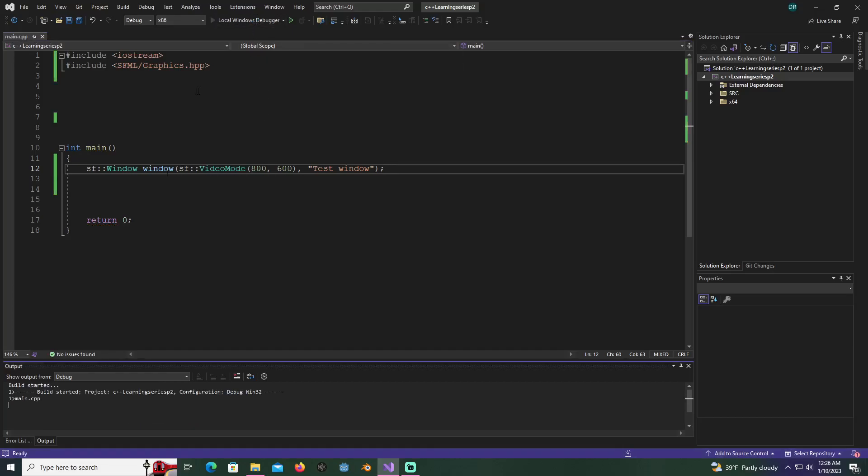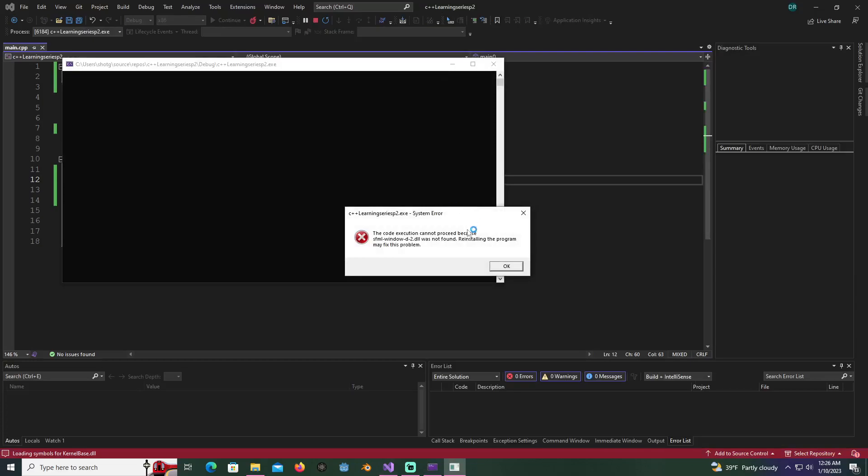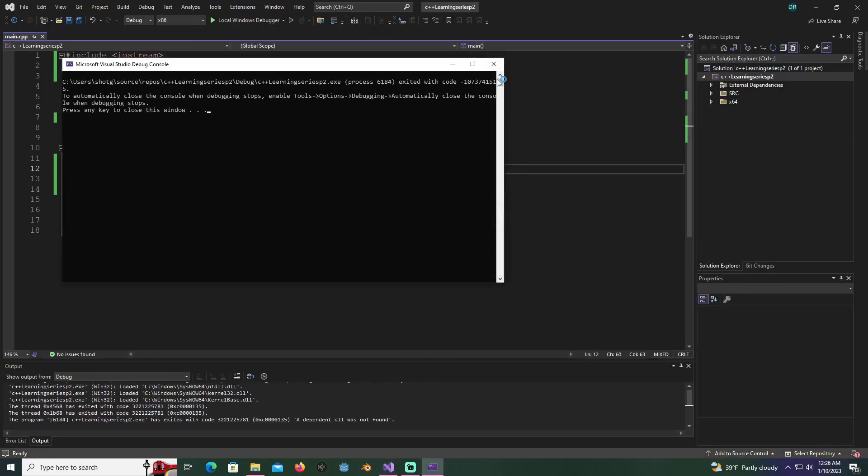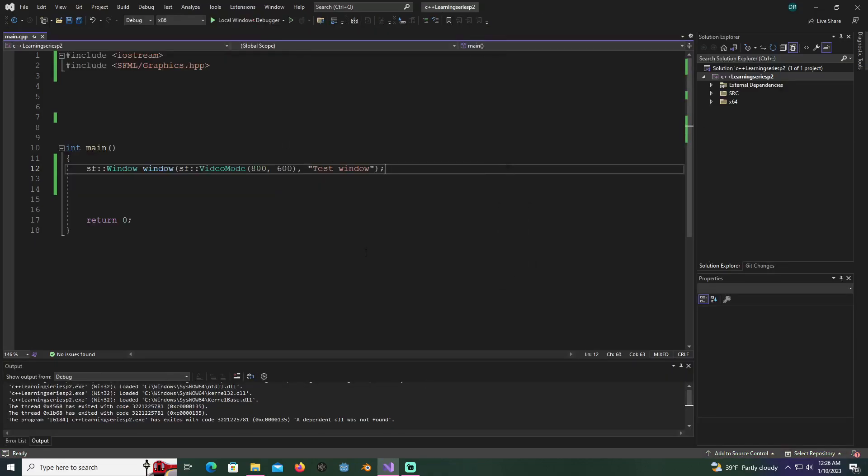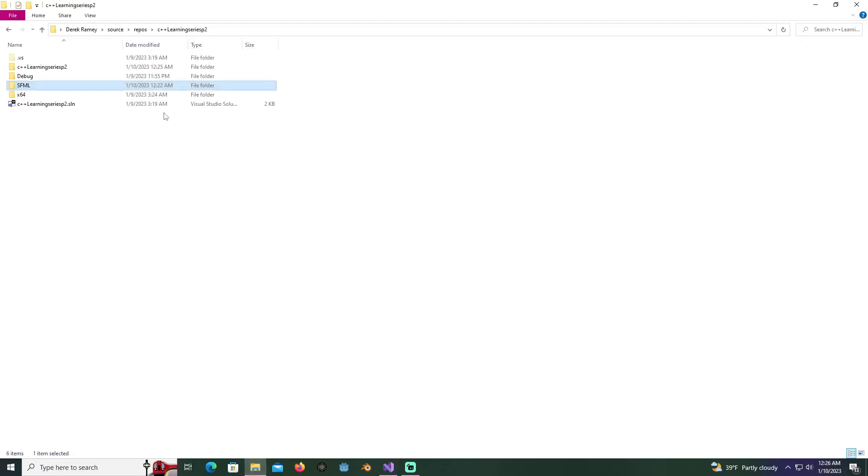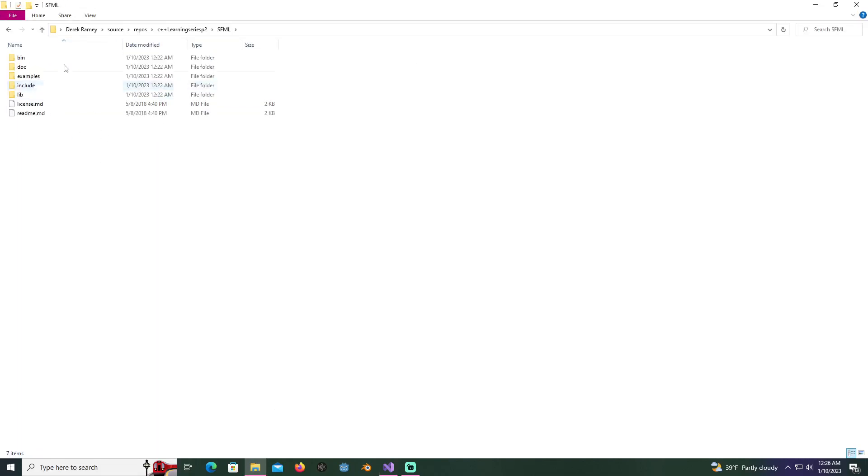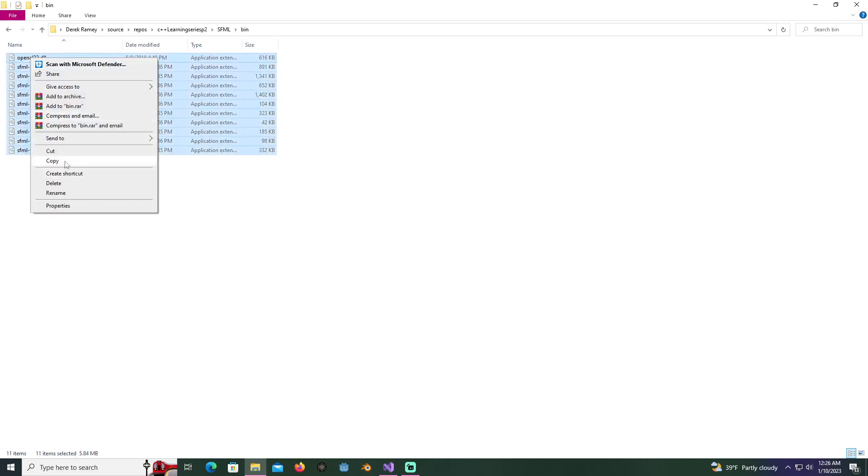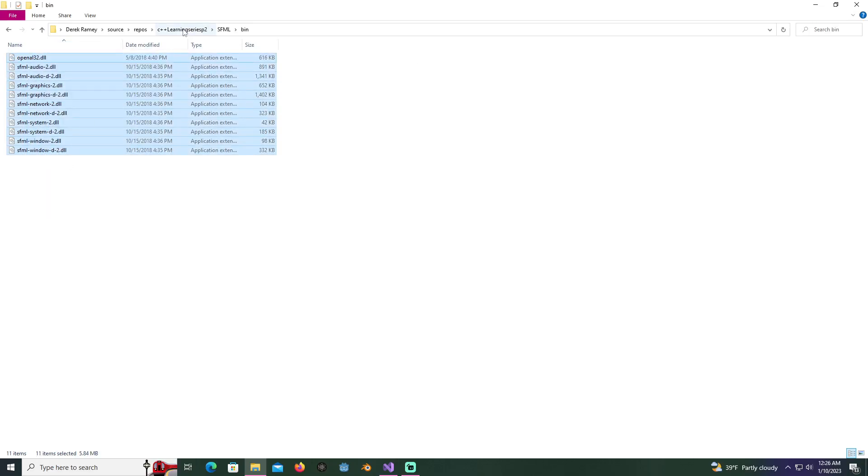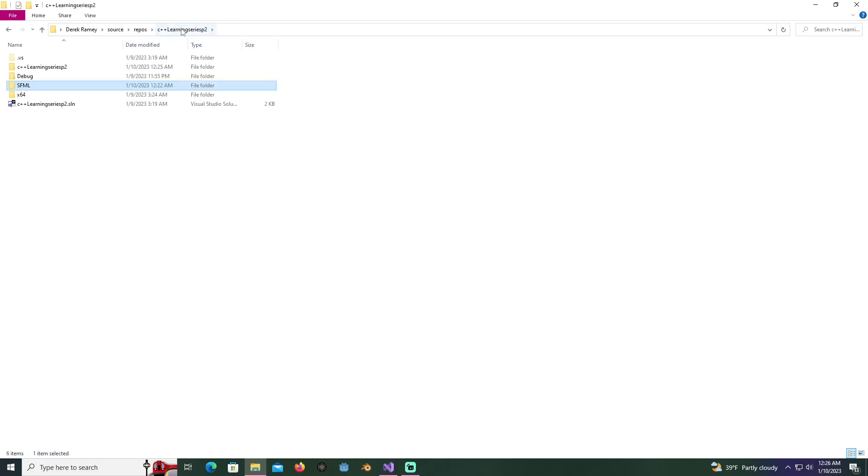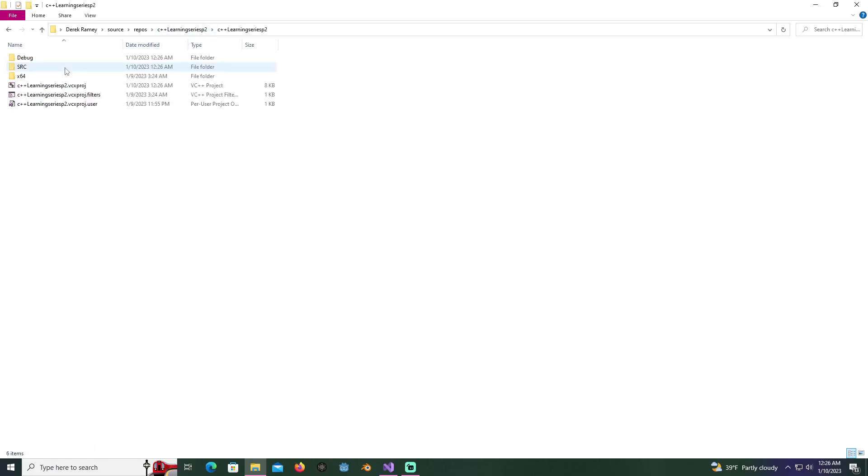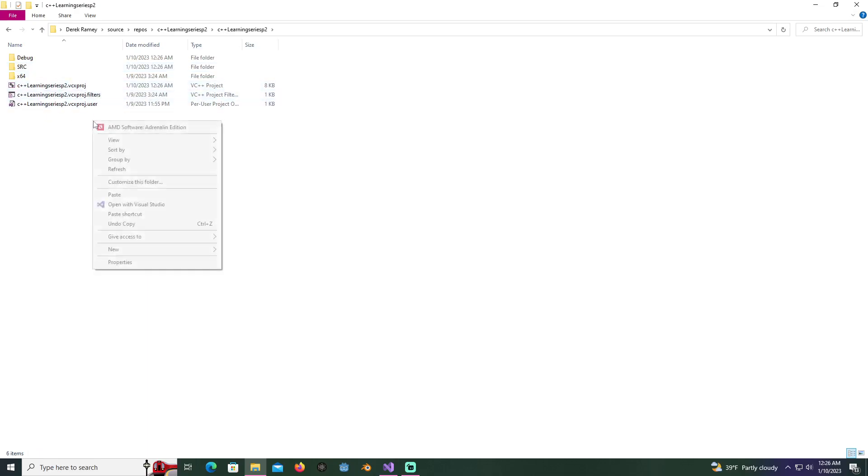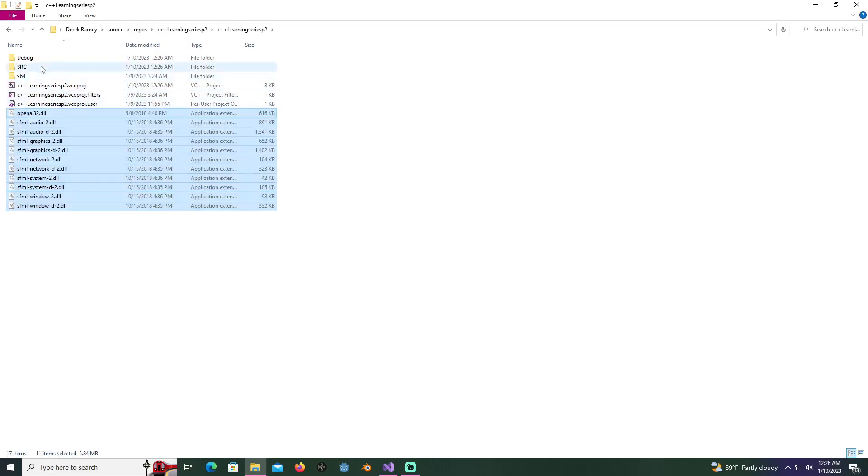Everything looks like it's set up right, but if you try to run this, you're going to get an error saying it can't find the DLL file. What we want to do is go back to our folder where the solution directory is, go into SFML, go into the bin folder, and copy all these DLL files.